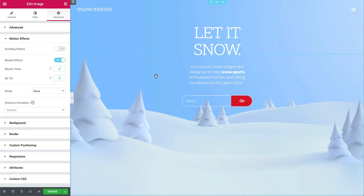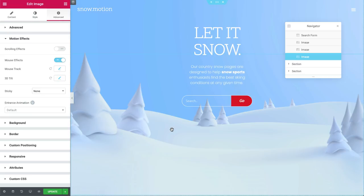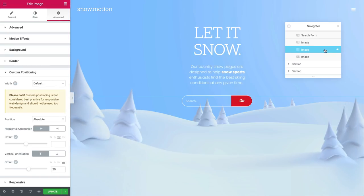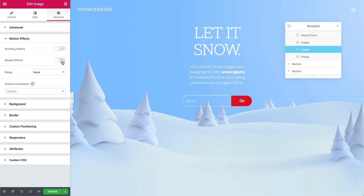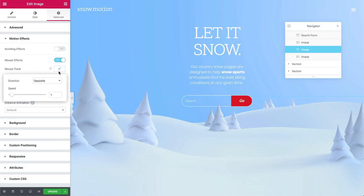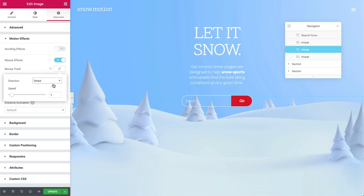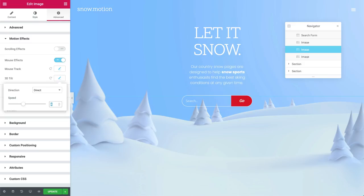In order to easily access all of our layers, right click and choose navigator. Now click the second image and let's animate it. Under motion effects, flip the switch on mouse effects. In the mouse track settings, change the direction to direct and the speed to 0.5. In 3D tilt, leave it on direct and set the speed to 2.